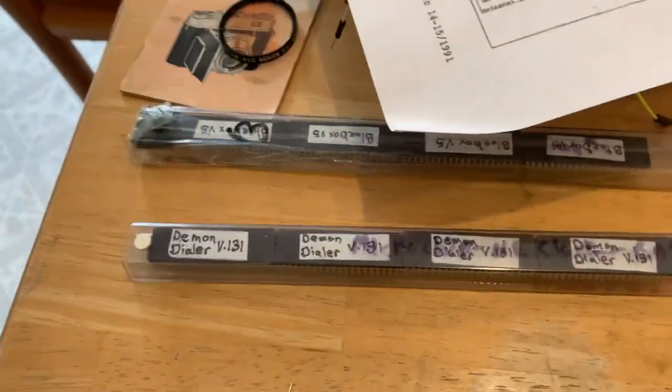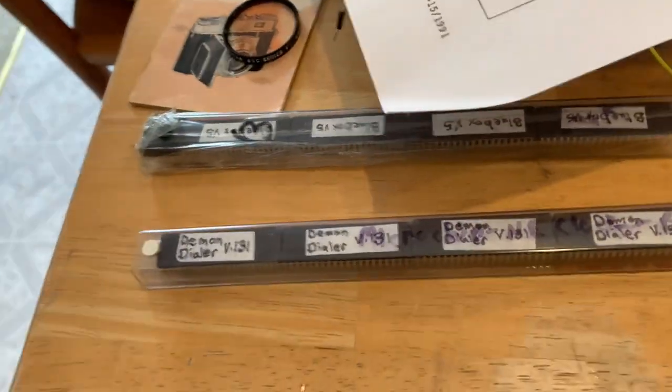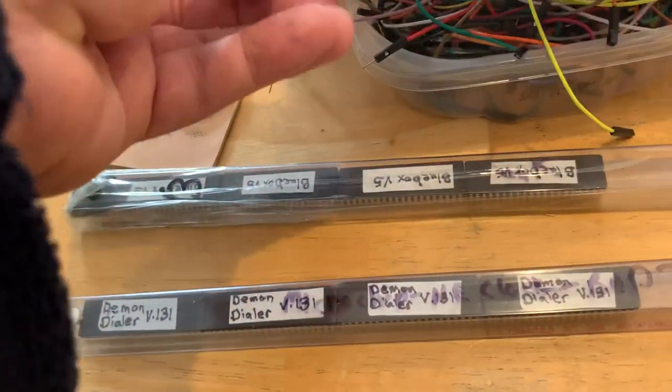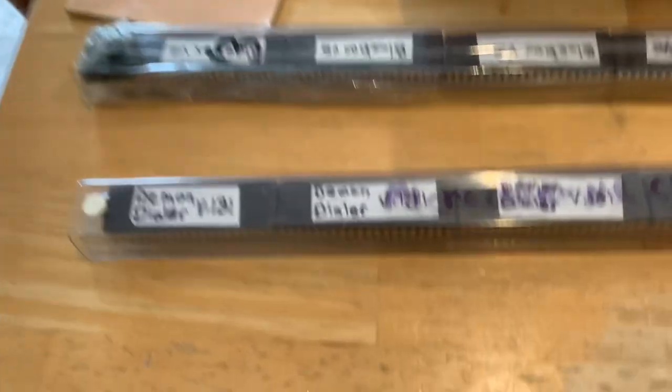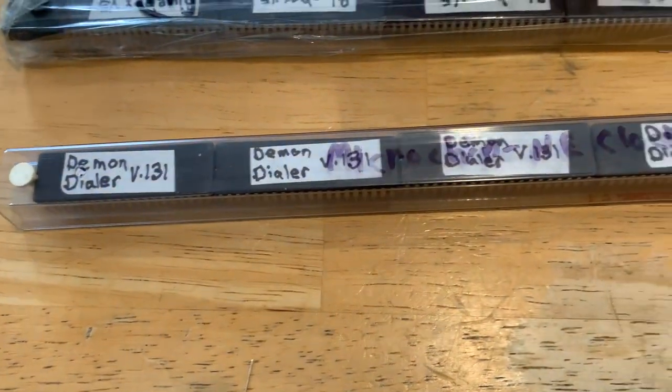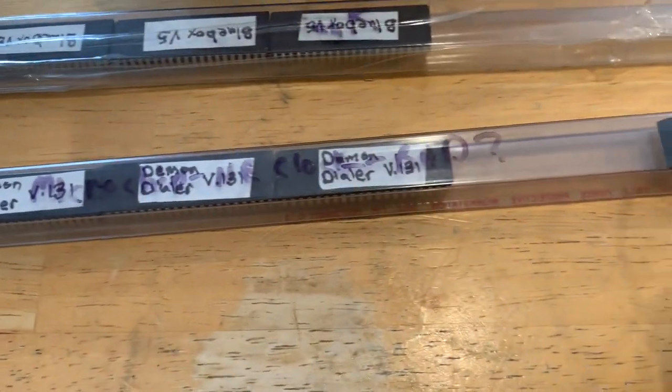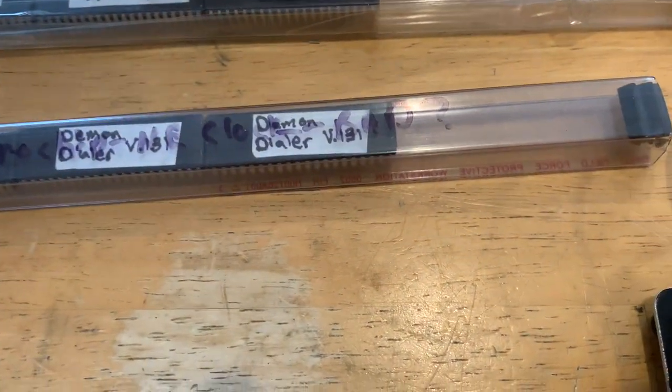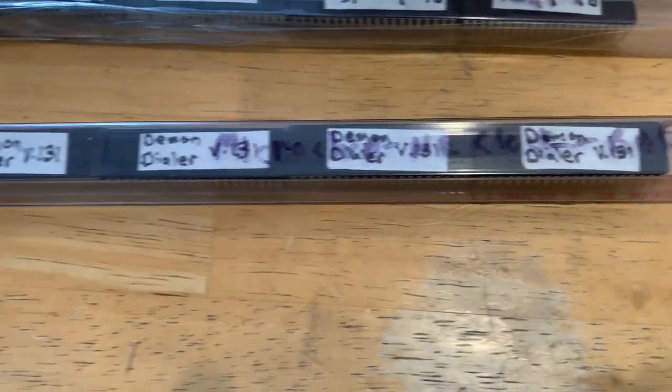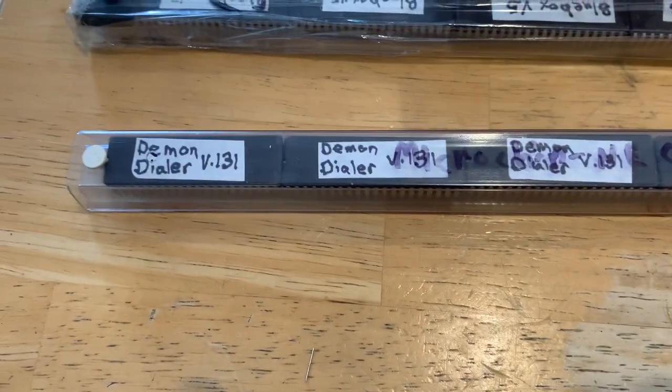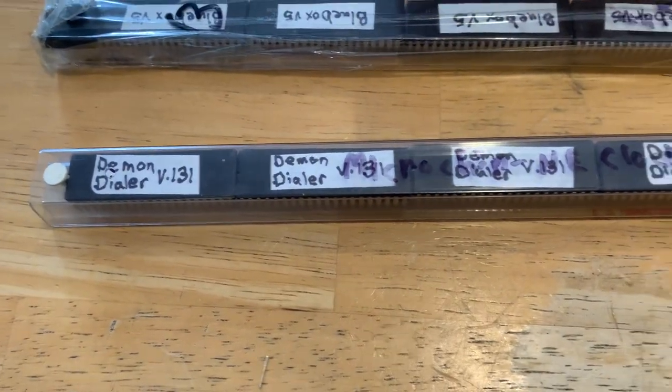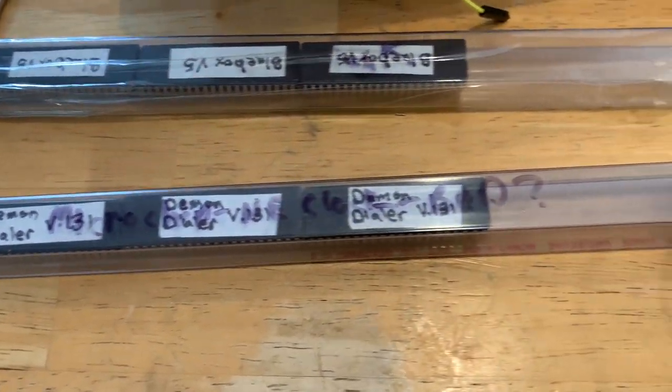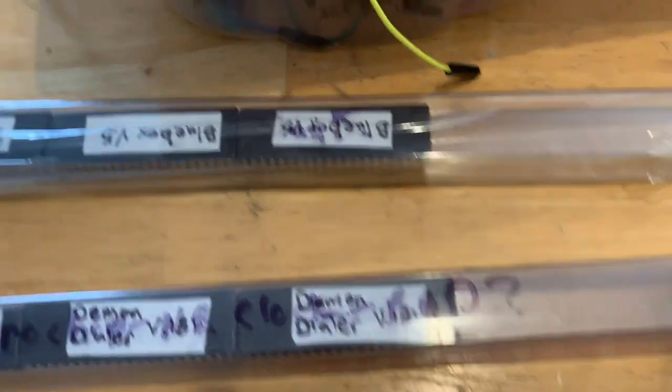Here's a short video showing the Demon Dialer prototype board. You can see I programmed up five of the Demon Dialer chips into the 68HC705C8 UV erasable versions of the chip.